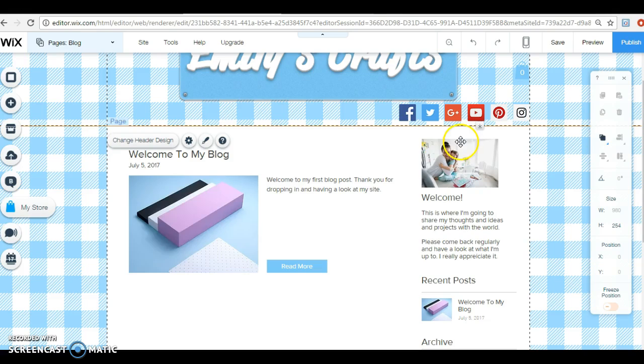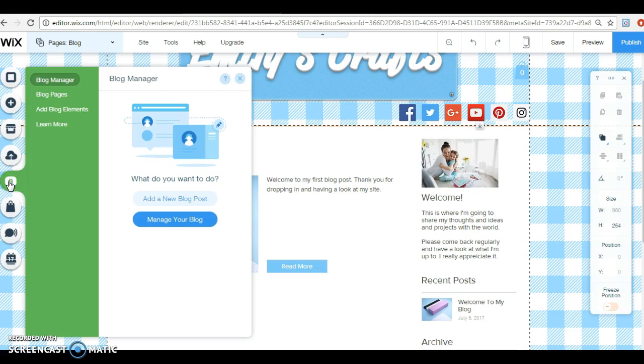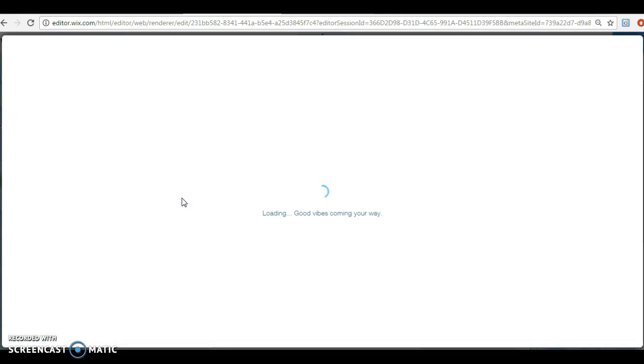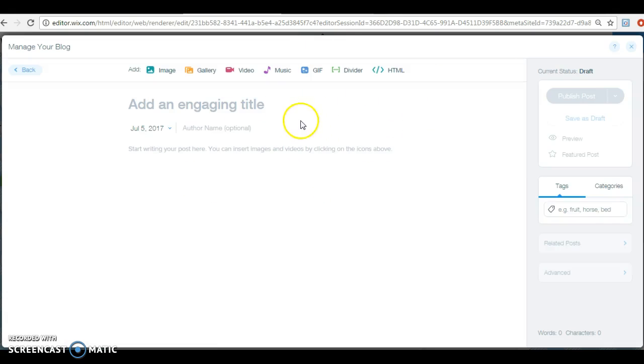It's really really simple. You can either go to my blog here and add a new blog post, or when you first open up your Wix website editor you'll see there's a box on the right that says manage your blog. You don't even have to go into your website manager, you can just go straight into the blog.